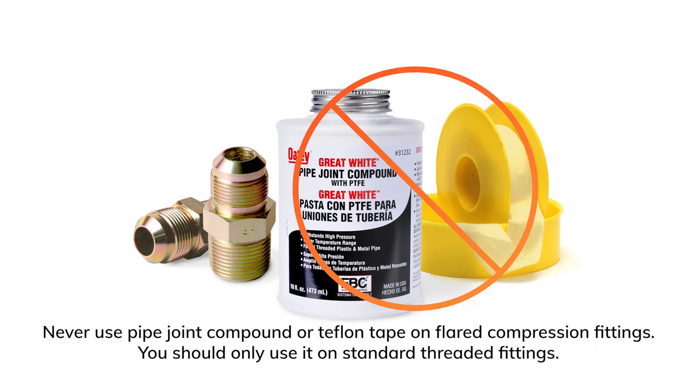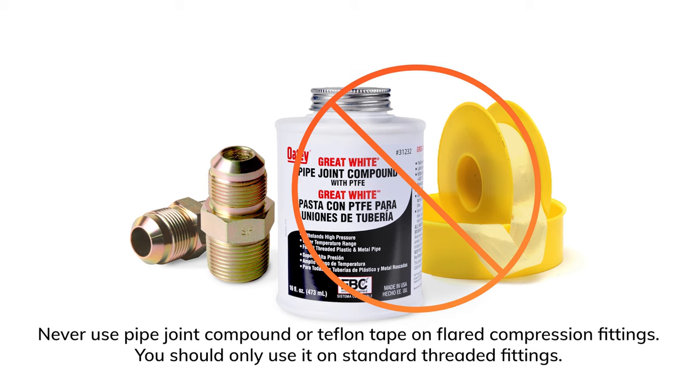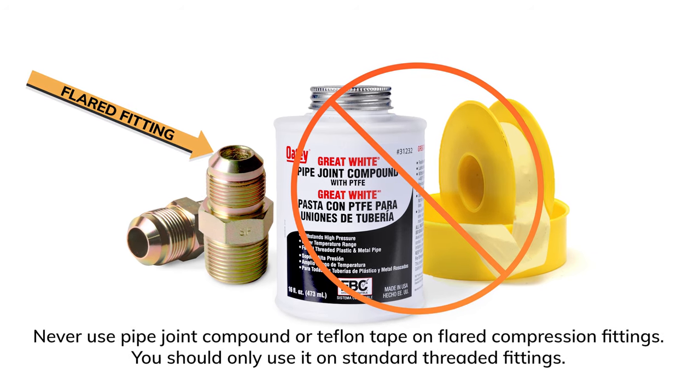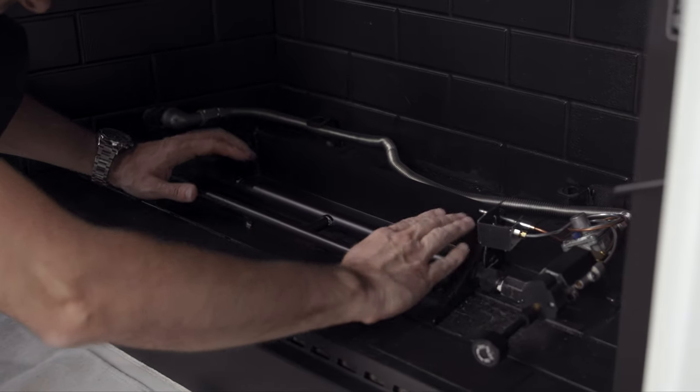It's important to remember to never use pipe joint compound or thread sealer on flared compression fittings. Center the burner in the fireplace.